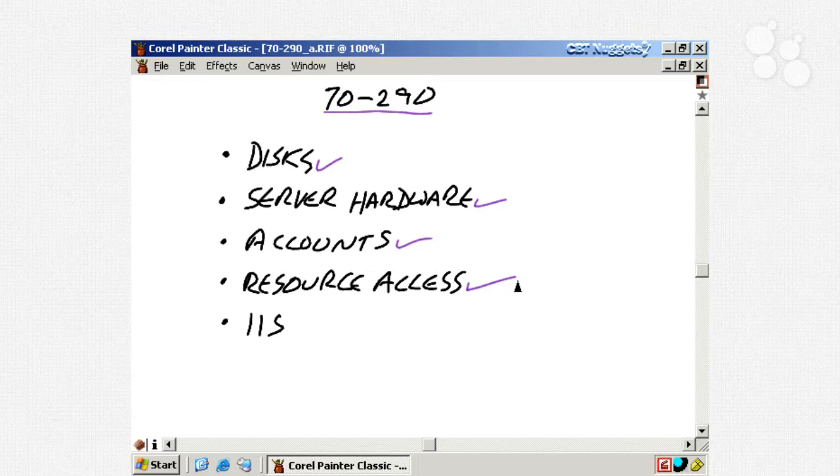Now, administrators these days have to know IIS to at least some degree, because even if you're not a webmaster or a full-time web admin software update services, which we'll be looking at a little bit later, so it's kind of just taken for granted that any administrator knows something about IIS.